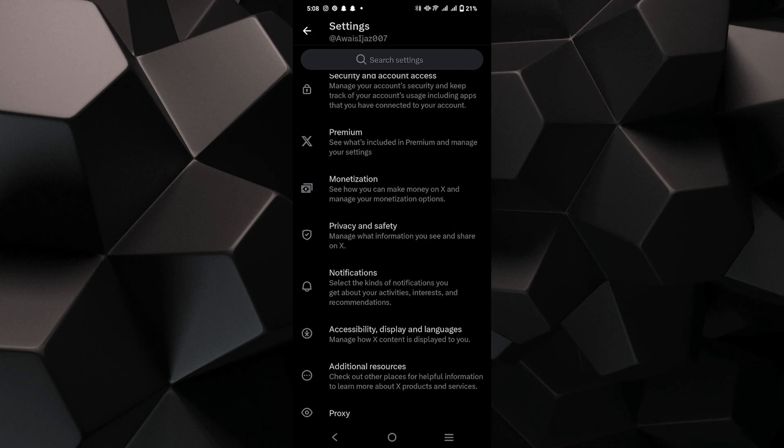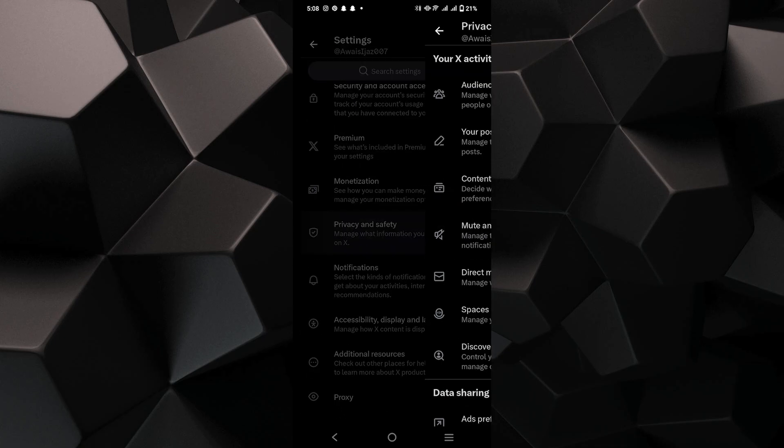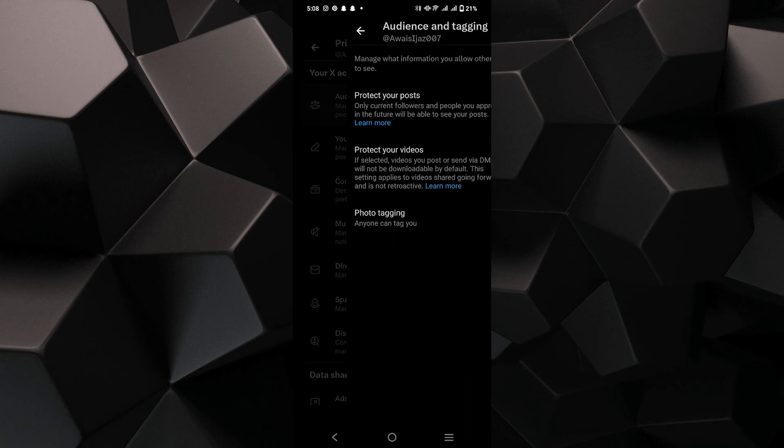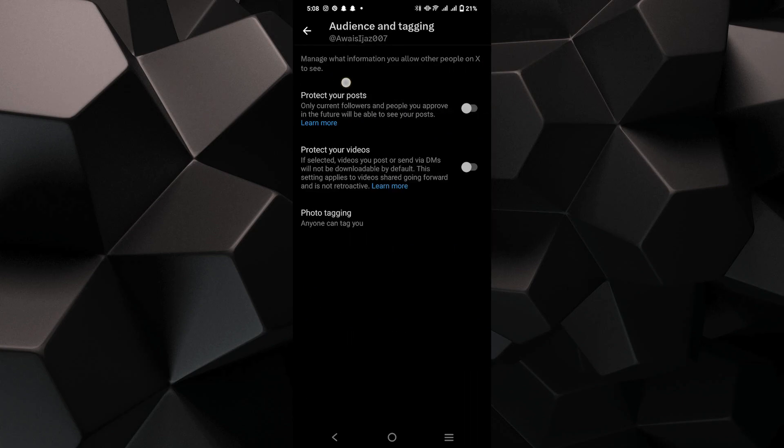There is a Privacy and Safety option, so tap on it. Now, go to Audience and Tagging.